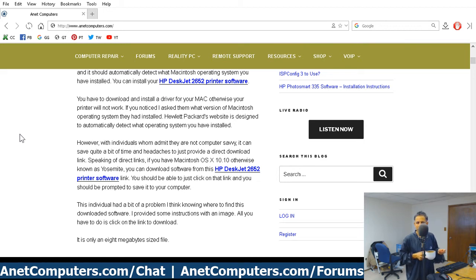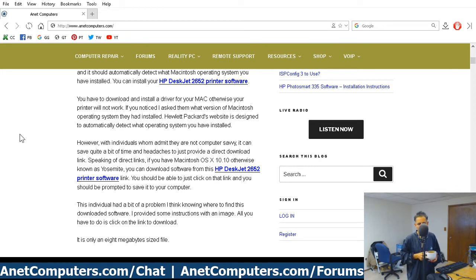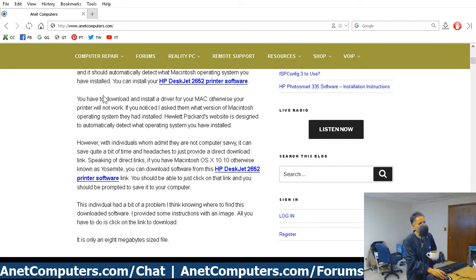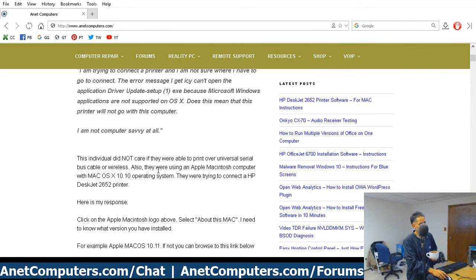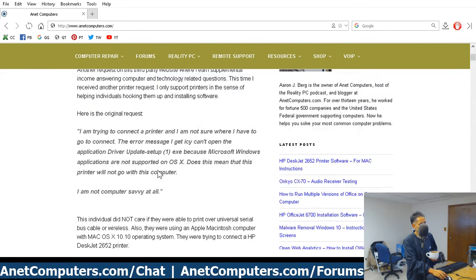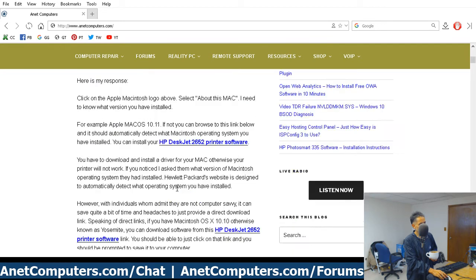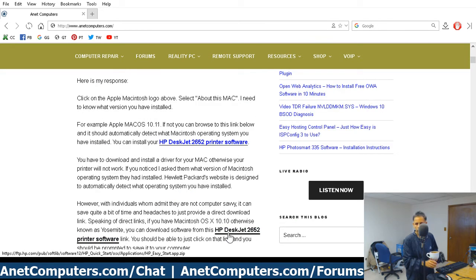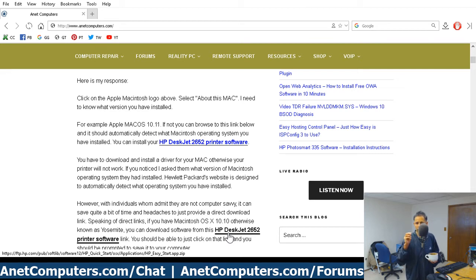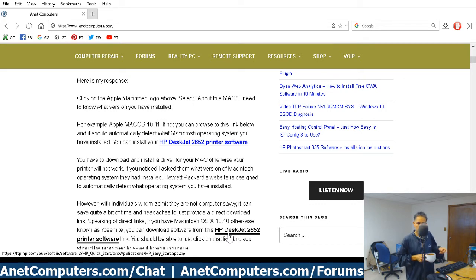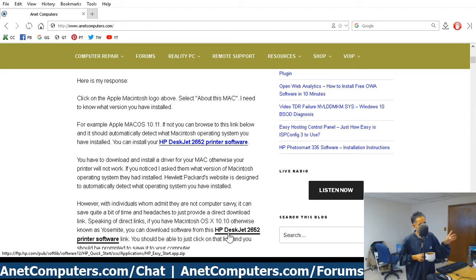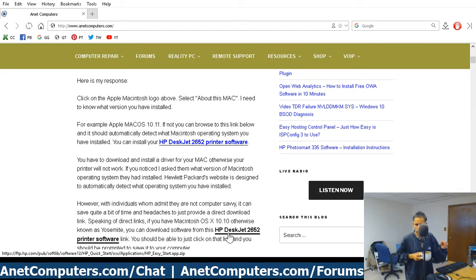The second link is a direct link to Yosemite. If you're using OS 10.10, which is also known as Yosemite, the second link I provided, right here that I have my mouse hovered, is a direct link to the zip file. If you're not using OS 10.10, don't use that link. But I did include a link directly to the support page, the downloads page, and it should automatically detect your operating system. Boom. Click on the link, download it.